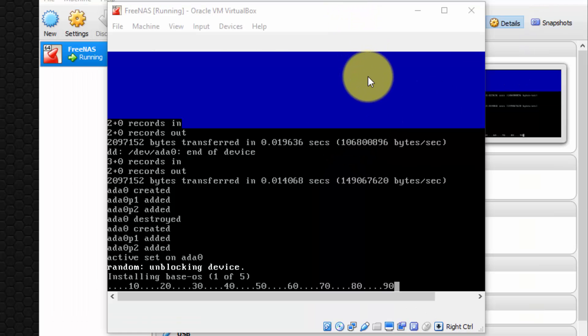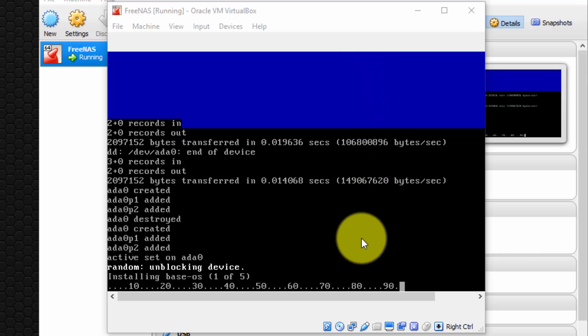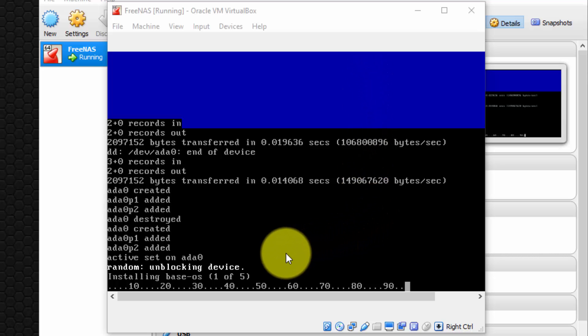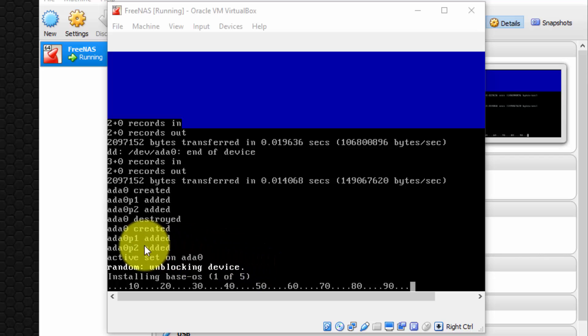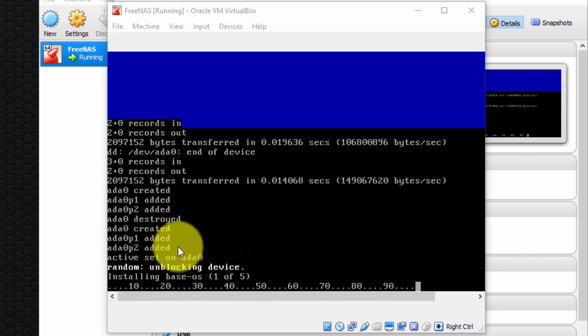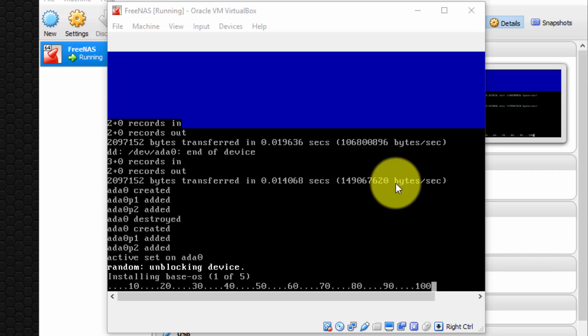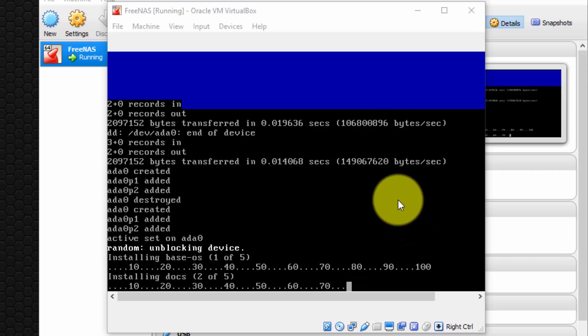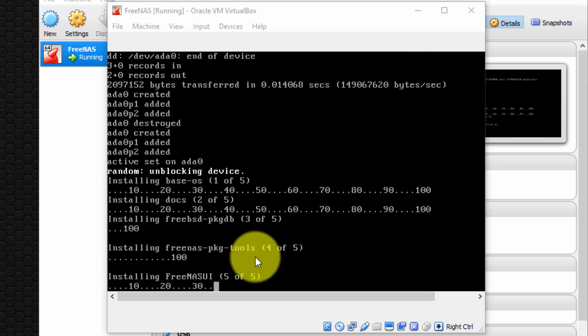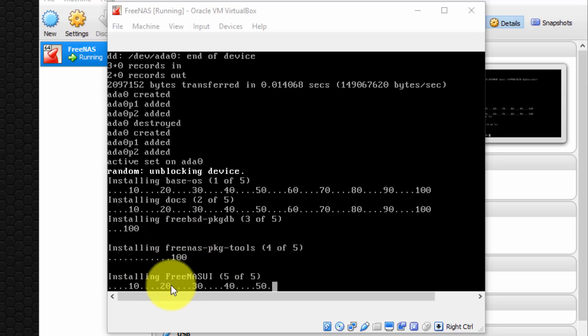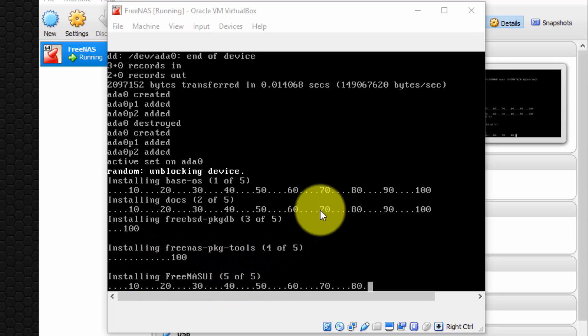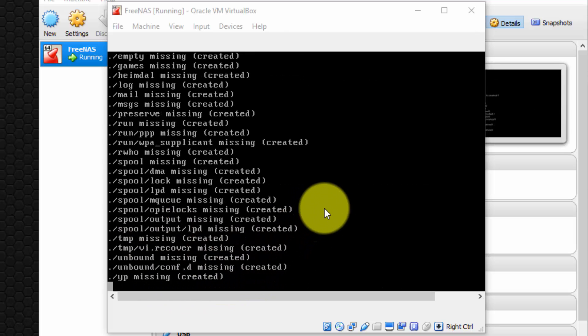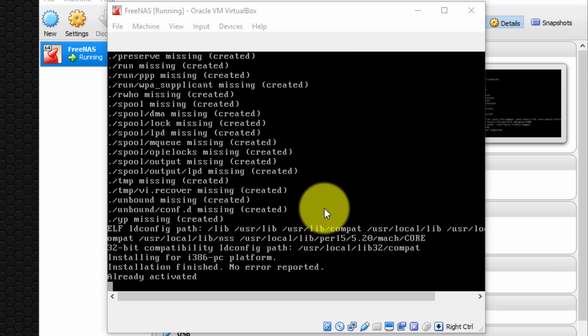Okay, I resumed recording. Approximately three minutes has elapsed since we began installing the base OS. So we're almost complete. Okay, 100%. And now it's installing the FreeNAS user interface. Very good. Now it's going to run some various other scripts and packages. And shortly the installation should be complete.